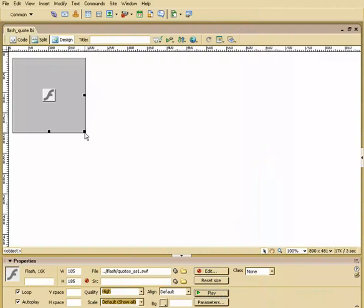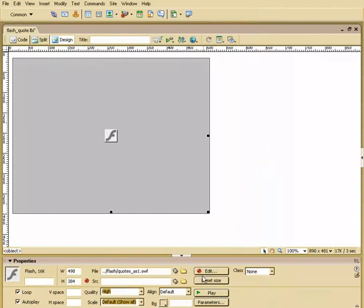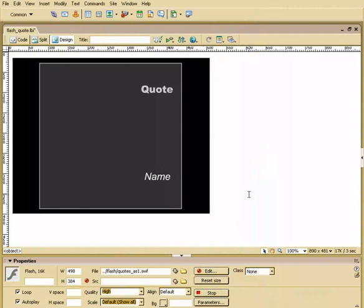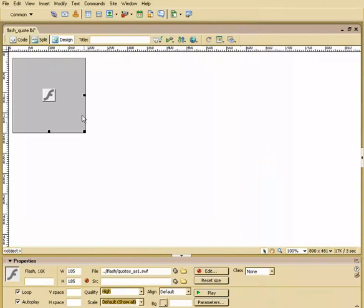I can at any time resize this quote bar. So if I hit play, that's what it looks like. I can reset it back to the original size. So you've got a couple of really cool options.